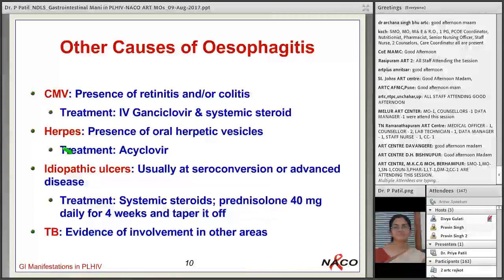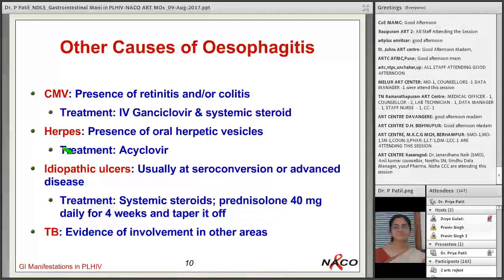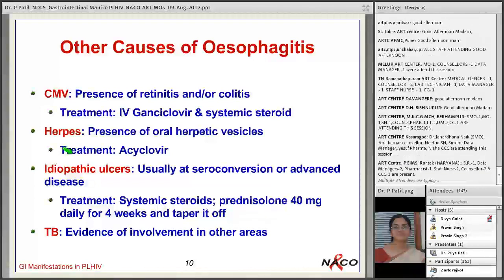In HIV patients, TB can occur in rare areas including the esophagus or stomach. The clue for tubercular involvement is evidence of disseminated TB — the patient may have pulmonary TB, be sputum positive, or have abdominal tuberculosis alongside esophagitis. Diagnosis of TB esophagitis is made if there is an ulcer in the esophagus or stomach, and biopsy with culture picks up the TB infection.